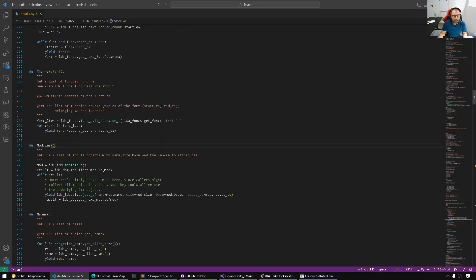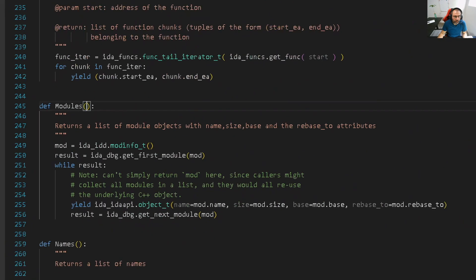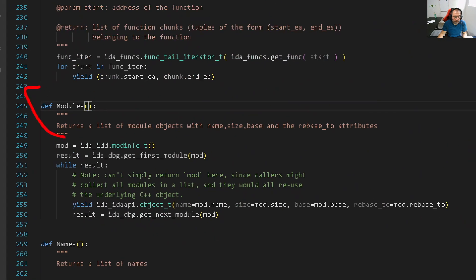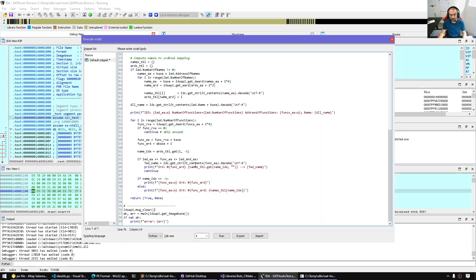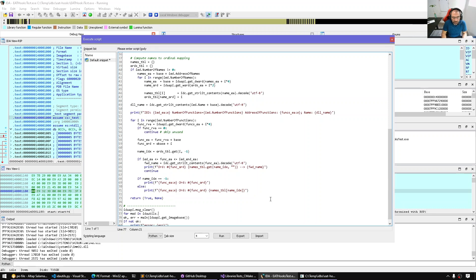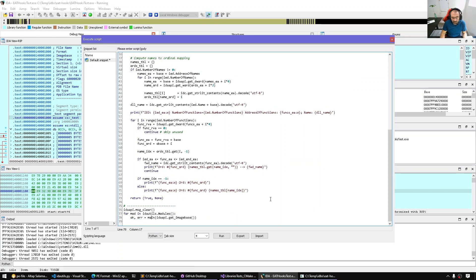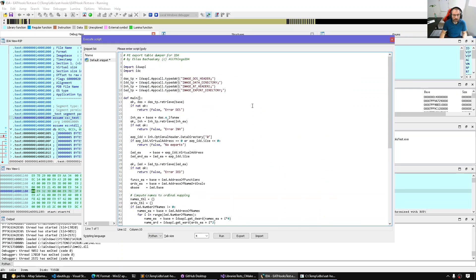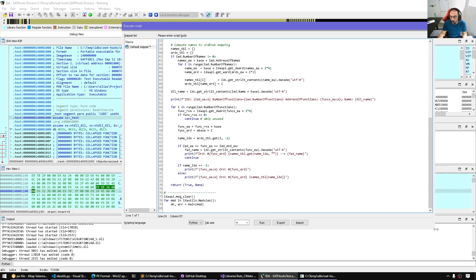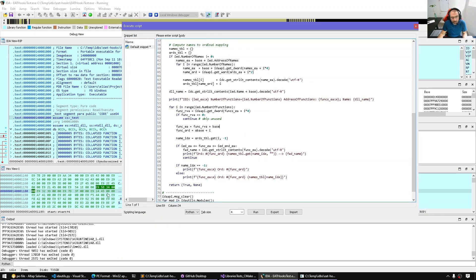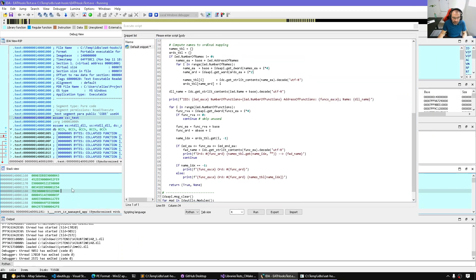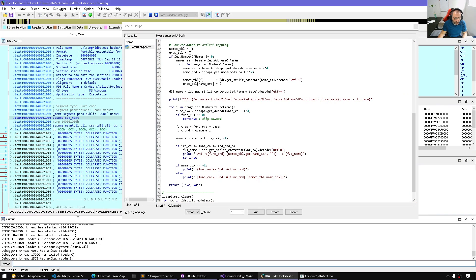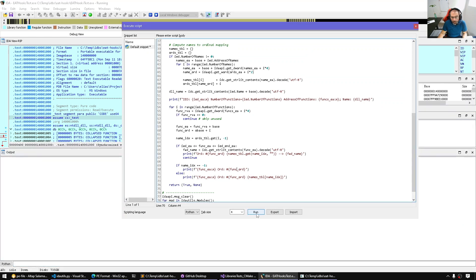Instead, what we can do is use idautils.modules to enumerate the modules. We also have done this before. For module in idautils.modules, now we got all the modules. Let's pass the module and extract the base from the module, basically enumerating all the exports where they're implemented instead of just the main module.